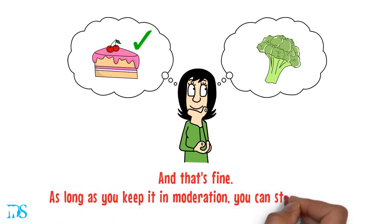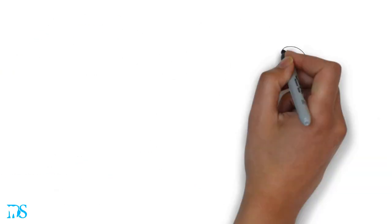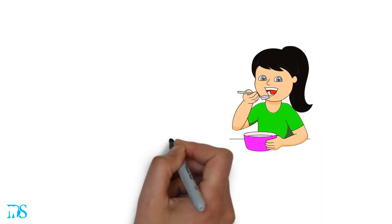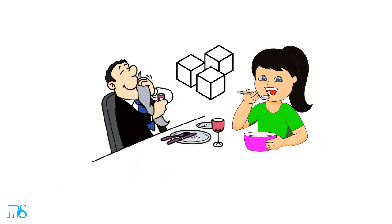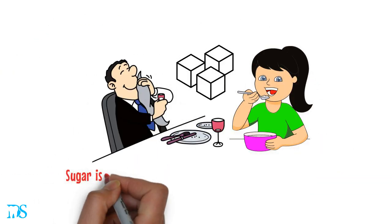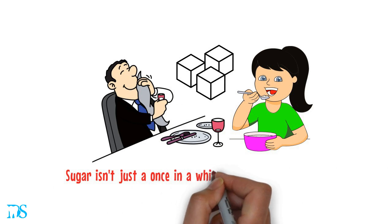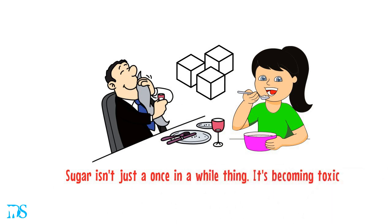As long as you keep it in moderation, you can still be healthy. But the problem is, with the amount of sugar people are eating nowadays, sugar isn't just a once in a while thing. It's becoming toxic.